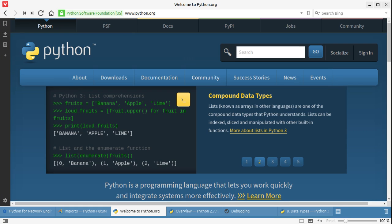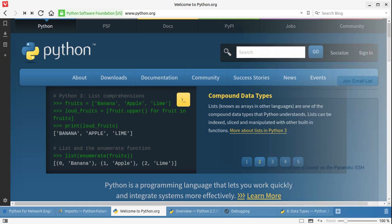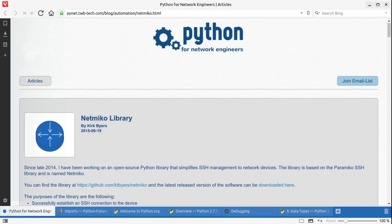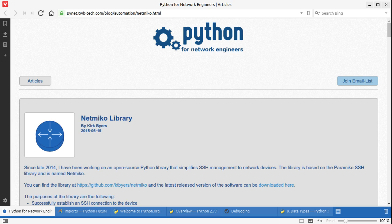What we'll cover is how to use the excellent NetMiko library to securely connect to our network devices and automate repetitive tasks. NetMiko is a library created by Kirk Byers that makes it trivial to establish an SSH connection to your network devices and send commands and receive the command output.